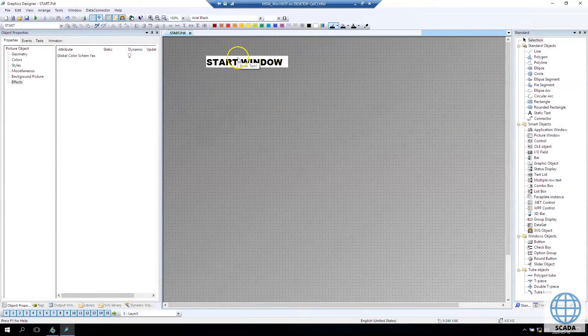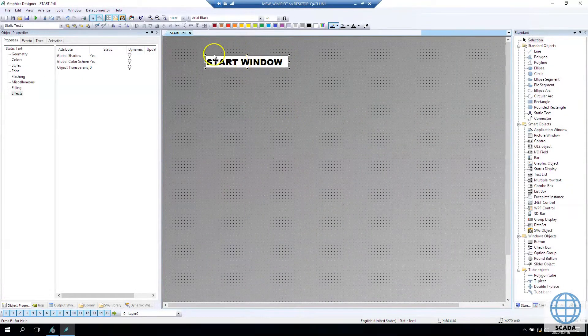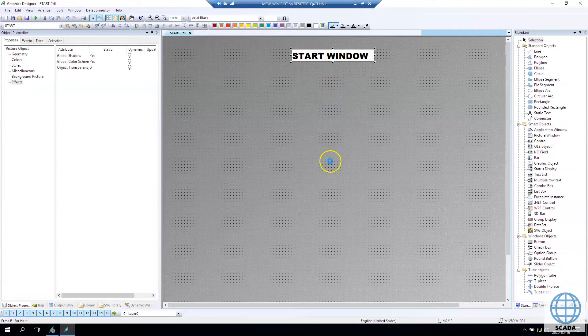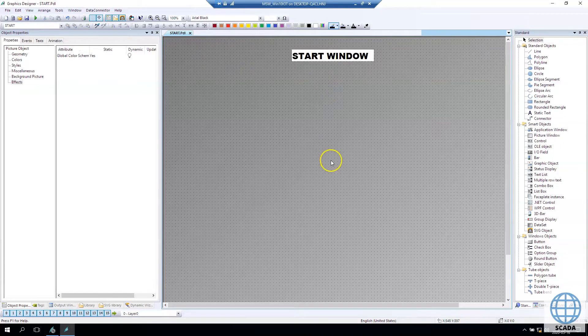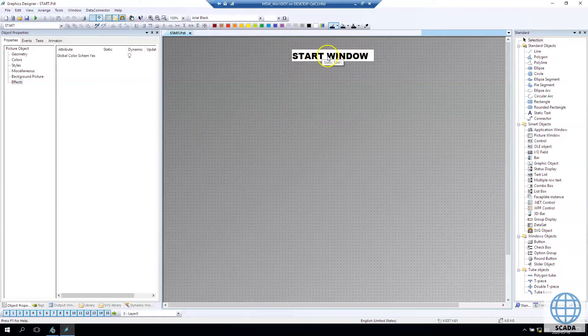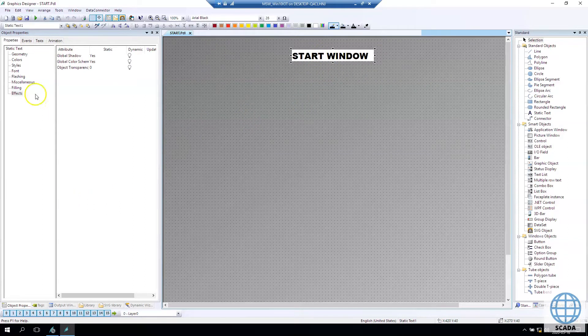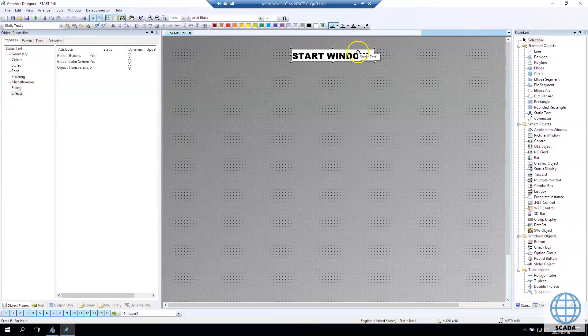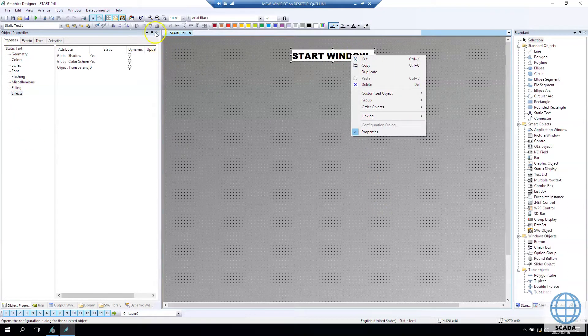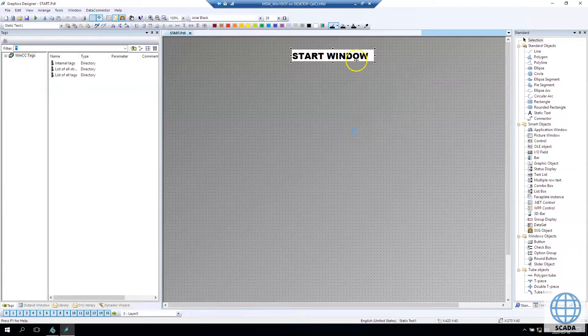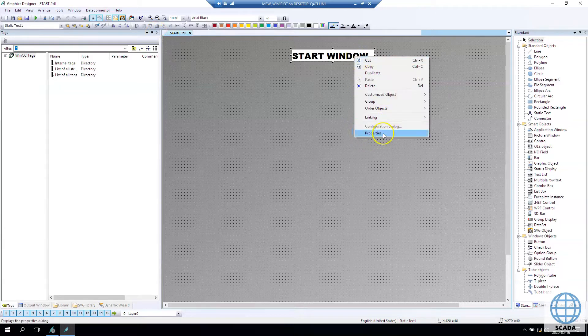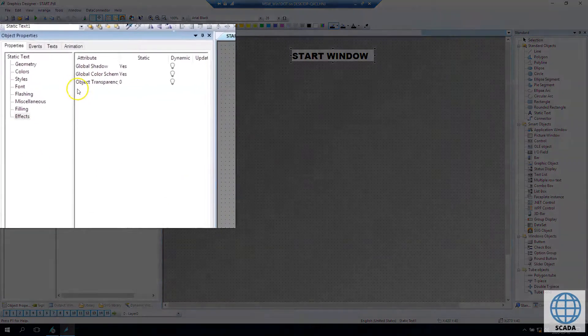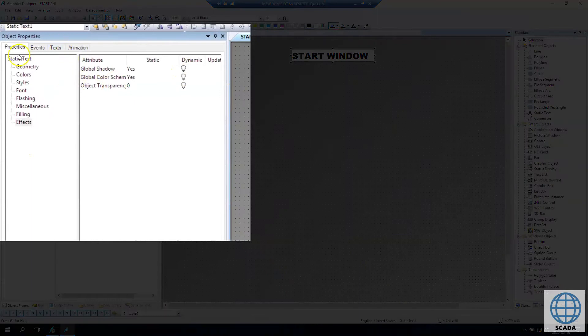Let's make this static text a little bit smaller. Now on the left side we see the properties for this static text. So if we don't have this option we can right click and make the properties.